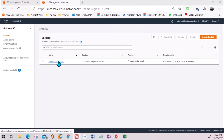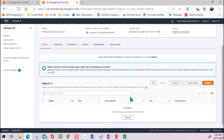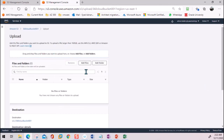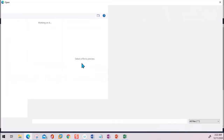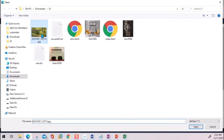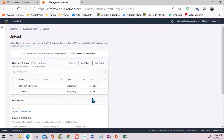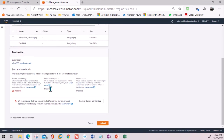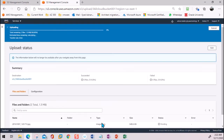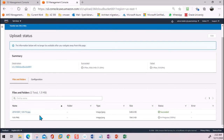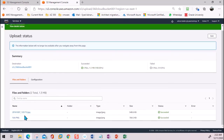I'm going to go inside the bucket and upload a few files so we can work with them in this lab. I'll click 'Add Files,' select two images, and upload them. Nothing special needs to be done. Upload and the files are uploaded. Once the files are uploaded, I'm going to make them public.